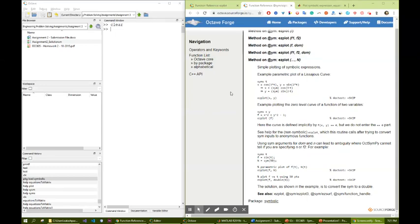Hello, in this video I'm going to show you how you can do plots on symbolic variables and functions. We have the ezplot function that can be easily used for plotting.